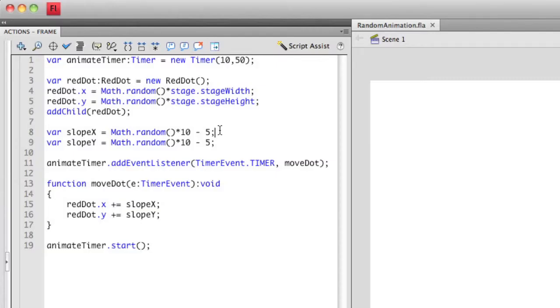But if you notice, I've added a minus 5 at the end, which in essence is going to take that 0 to 10. It's going to shift that 5 in the other direction. So the range is actually now negative 5 to 5.